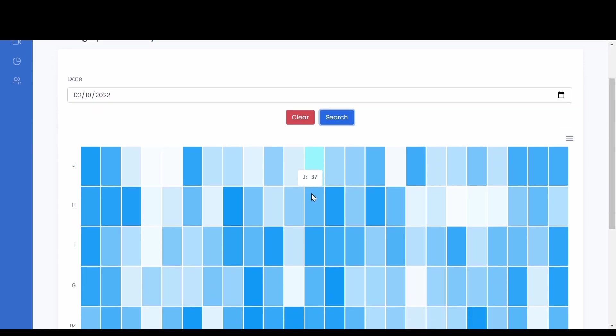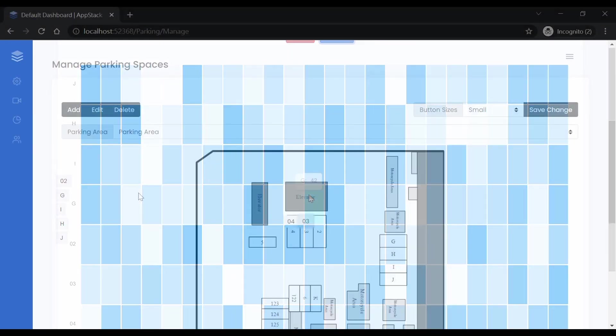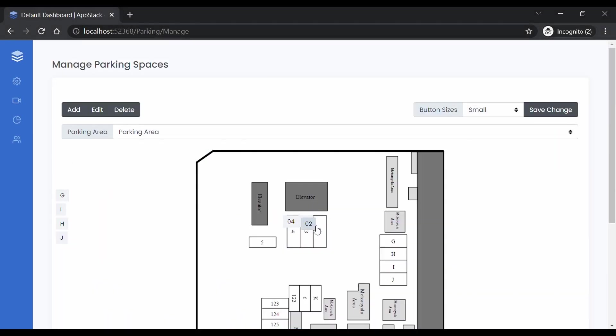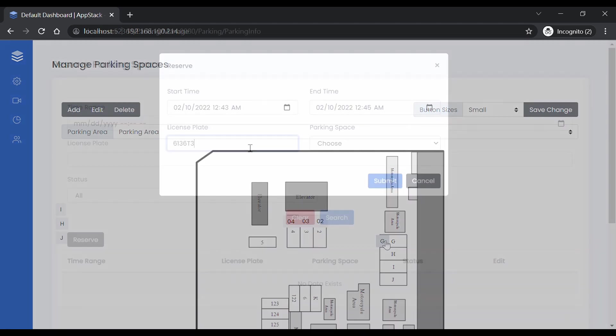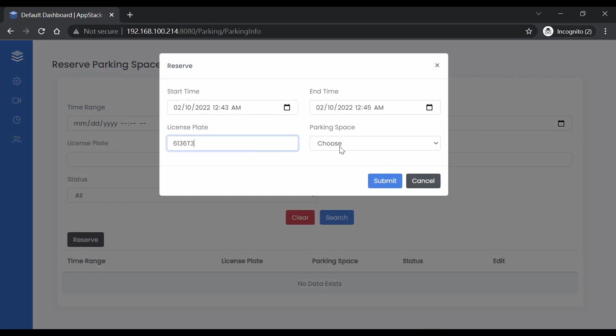After uploading a parking floor plan and defining parking spots, you can monitor and reserve spots and conduct vehicle searches based on license plates and over 1,000 vehicle models.